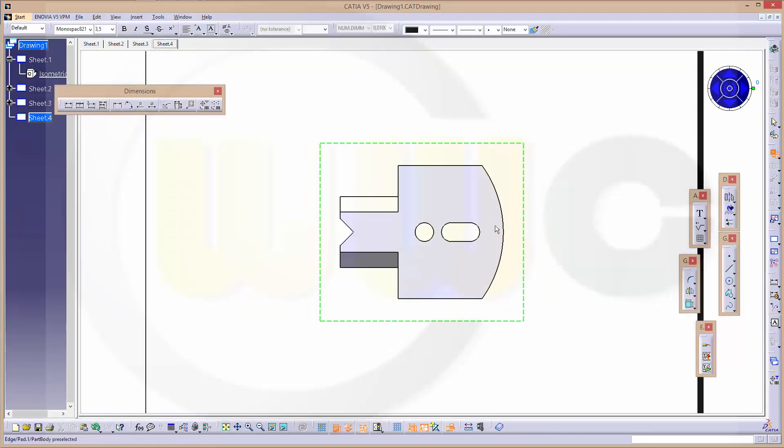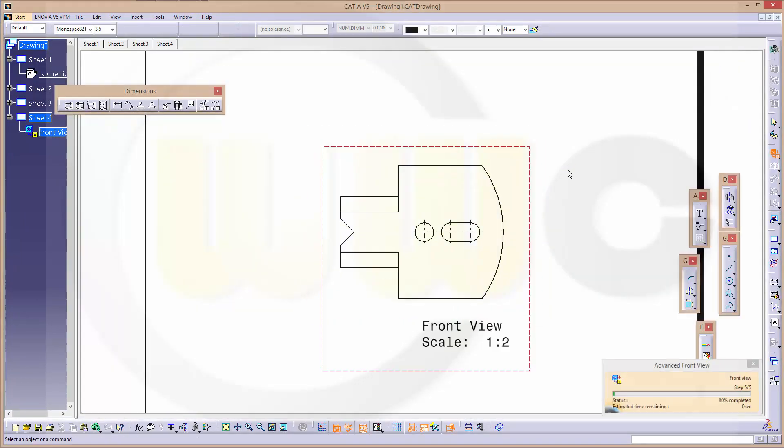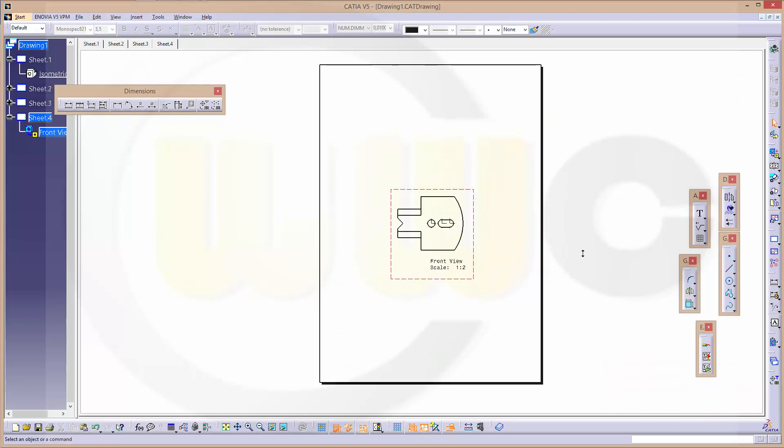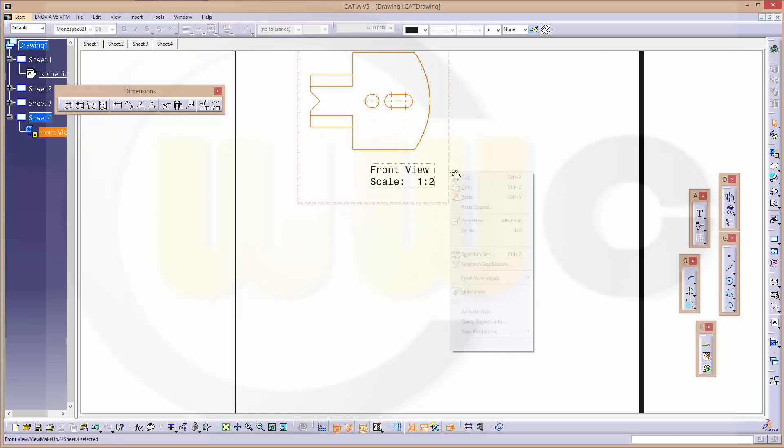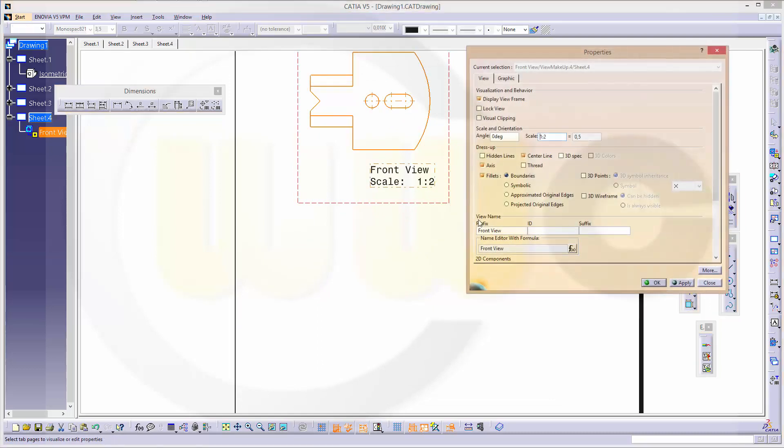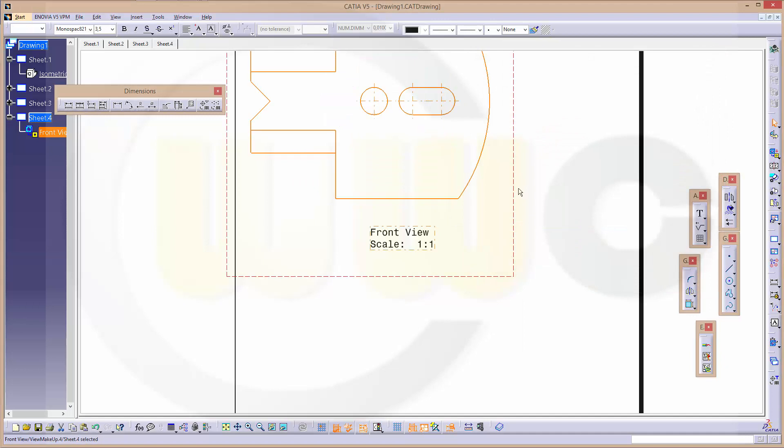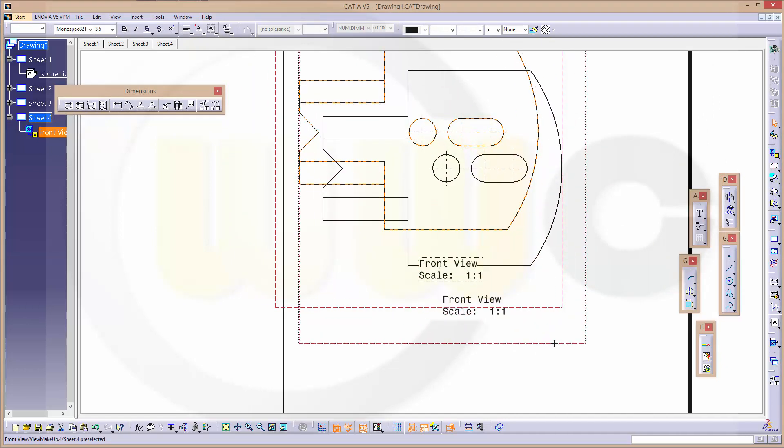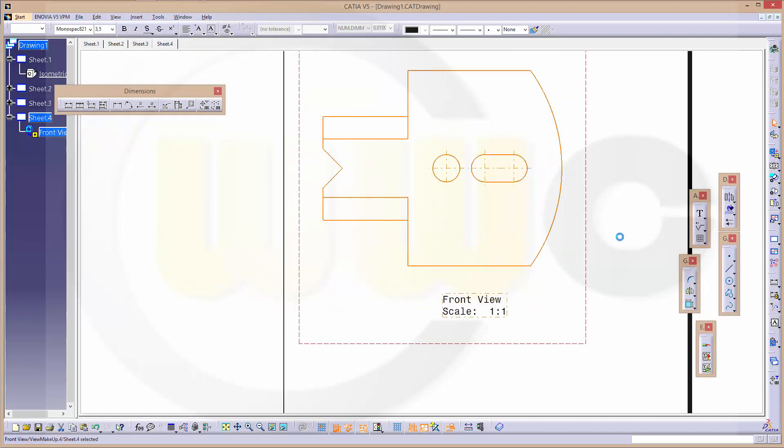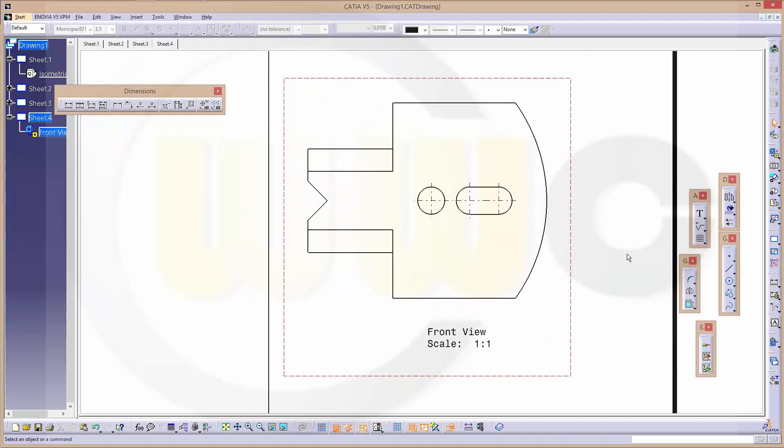In this case I could change the scale to 1 to 1. I need one projected view, this one.